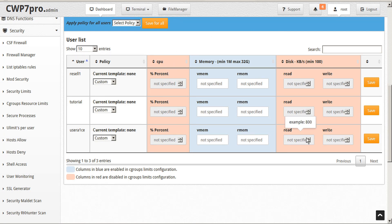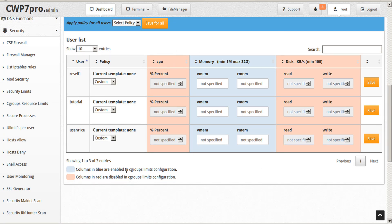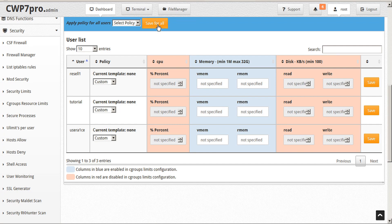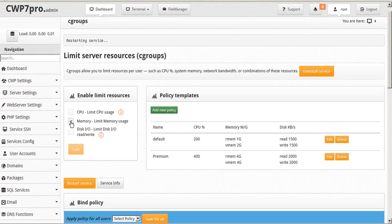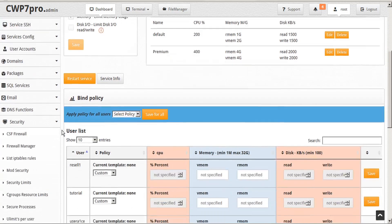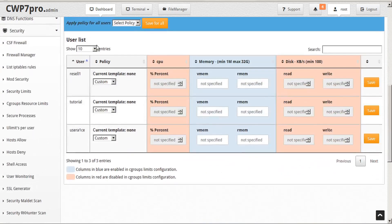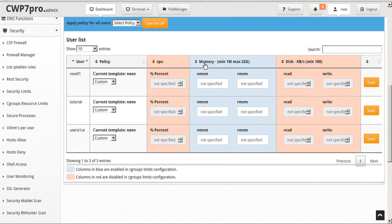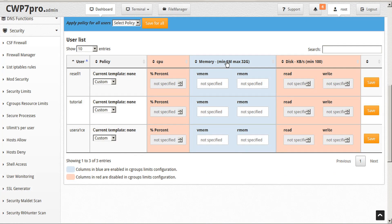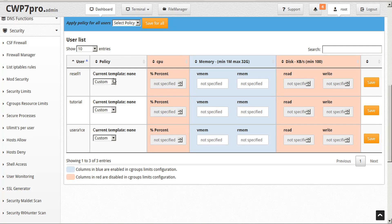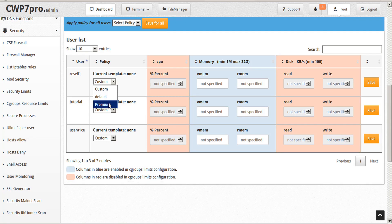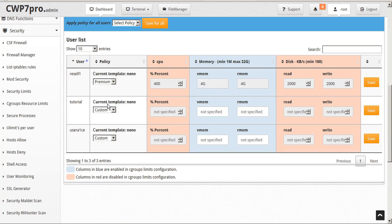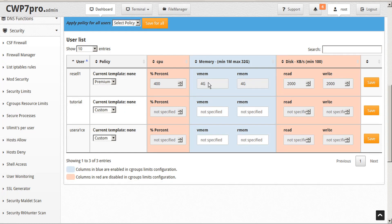Notice that within the table, we have red columns highlighted, indicating that these columns are disabled. That's because up in the top here, we have only selected memory limits usage. So within the table, we can only configure memory limits for the specific users. The way this works is we can assign a policy template, in this case, either the default, or the template that we created called premium, to this user. And that automatically sets their usage limits.